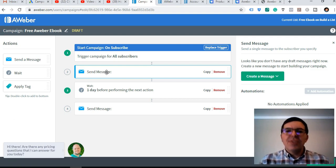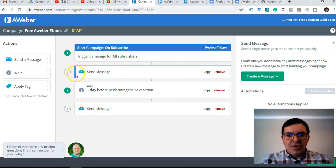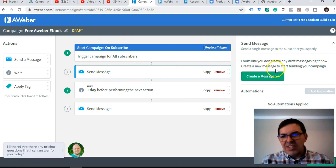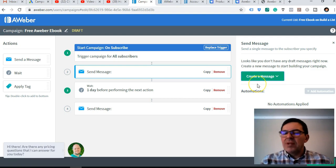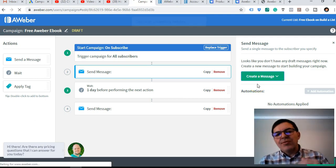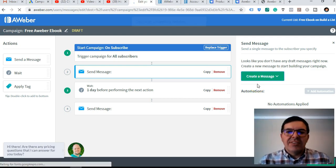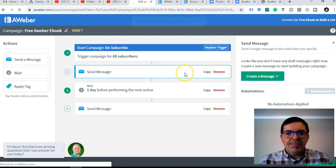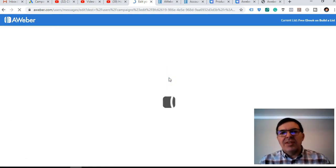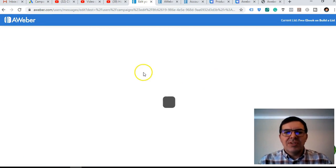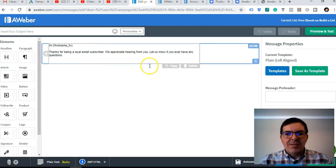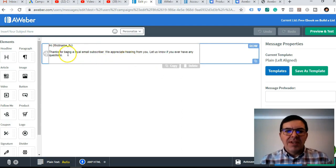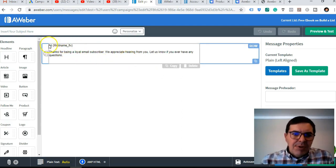So you go to the first email here, that same message, and then we're gonna click on create message. Then I use the drag and drop email builder, so we're going to create the first email that the person's going to get. I'm not going to make it in detail, to keep this video short I'm just going to create a basic email.